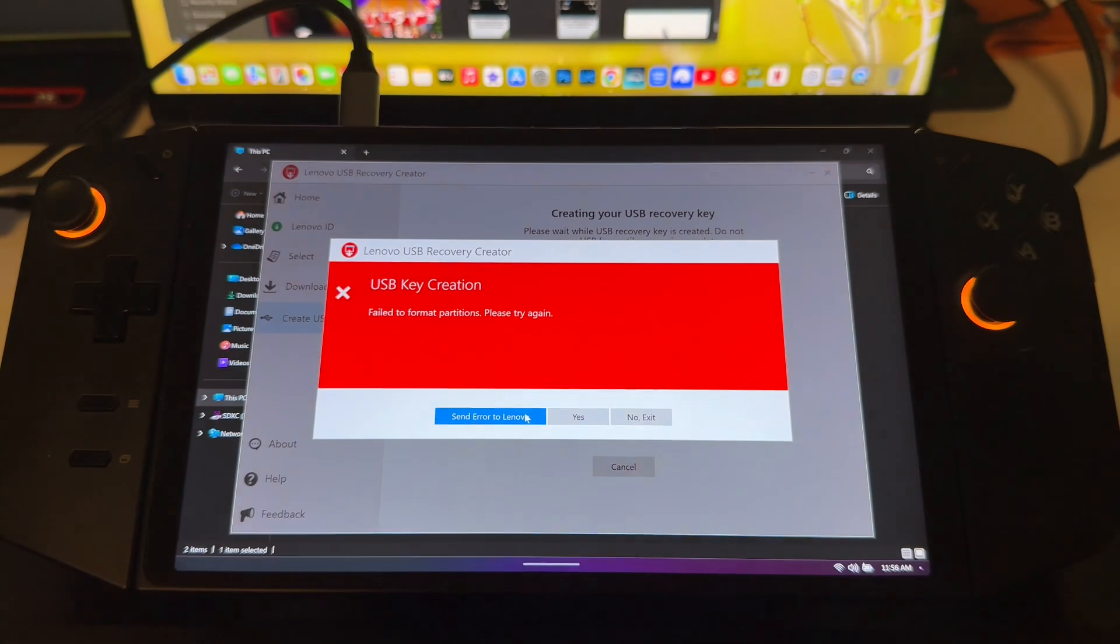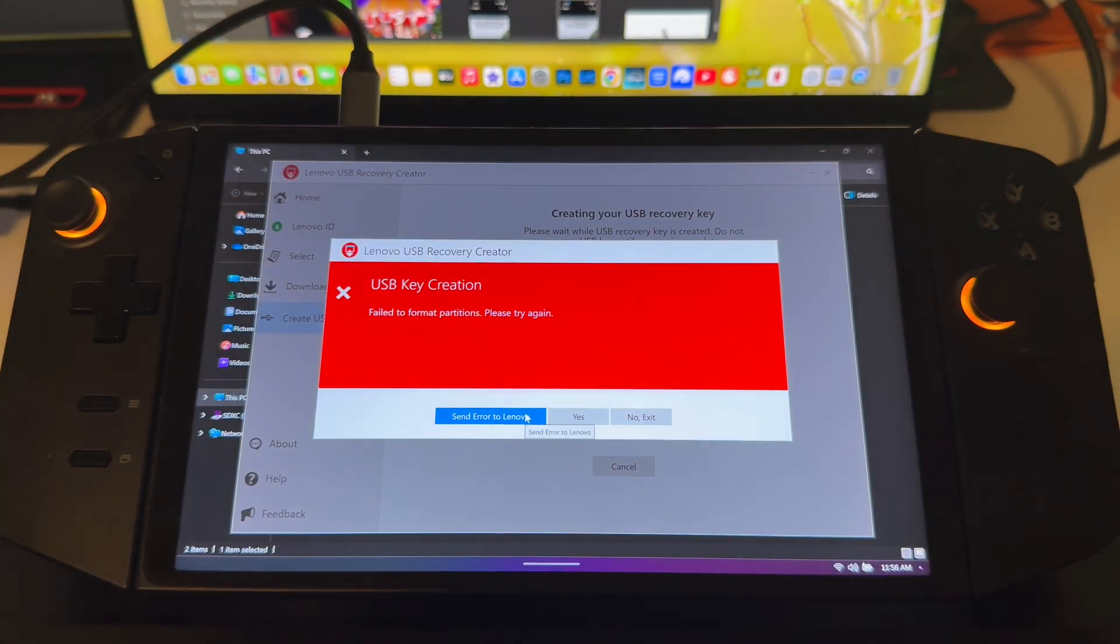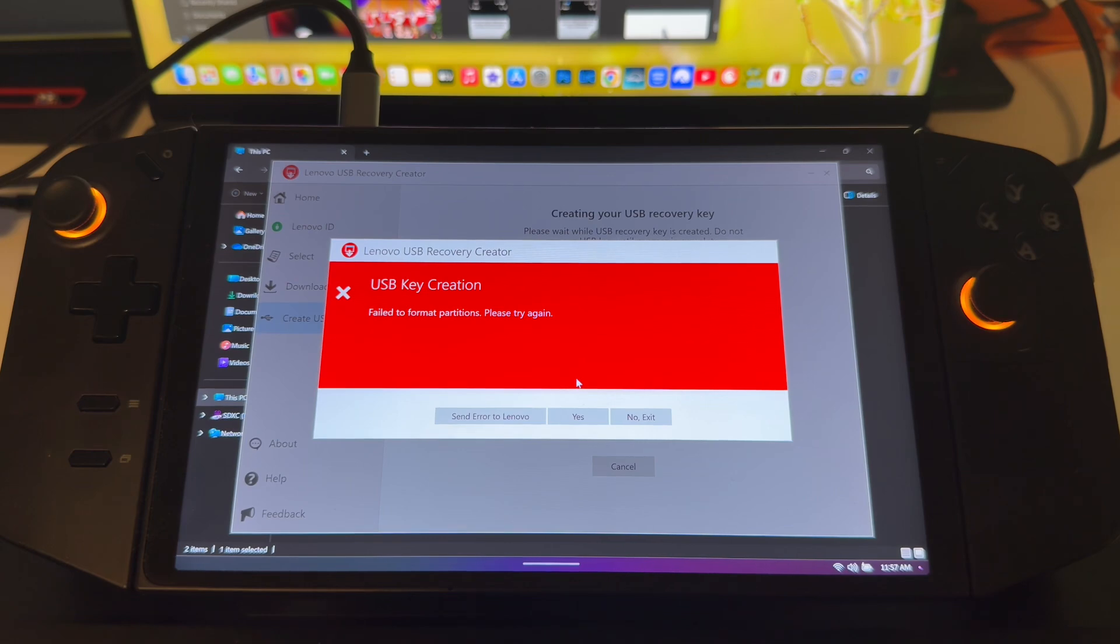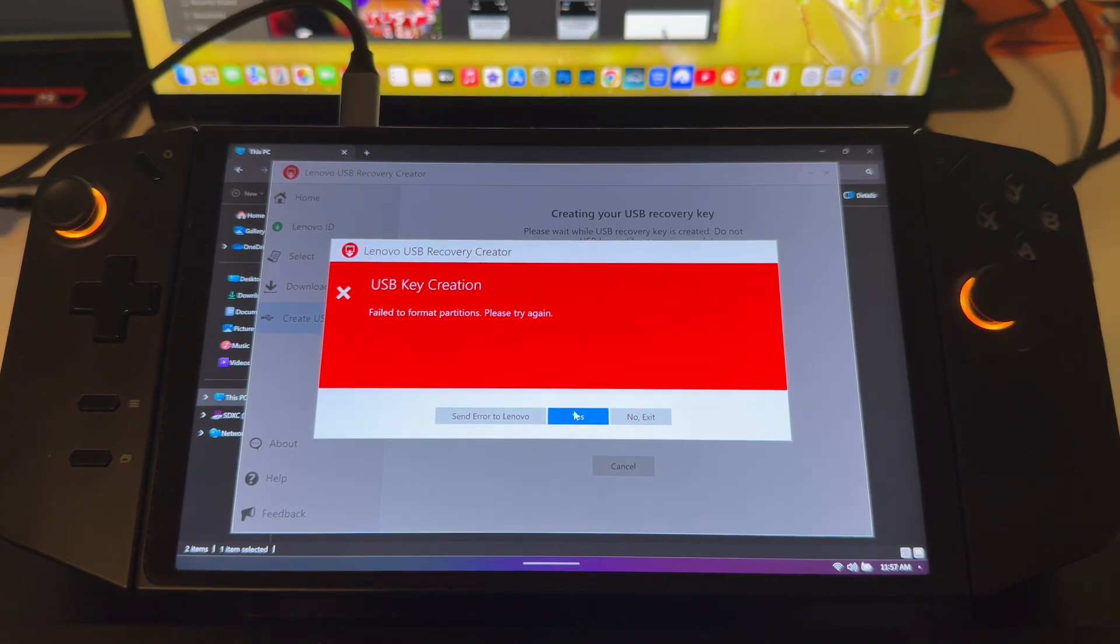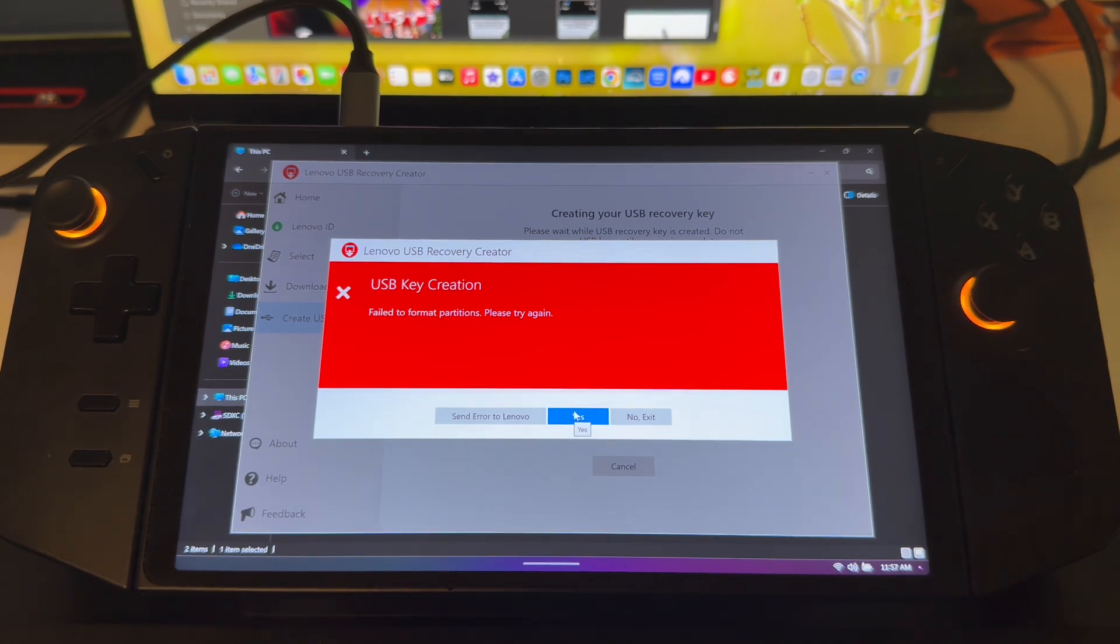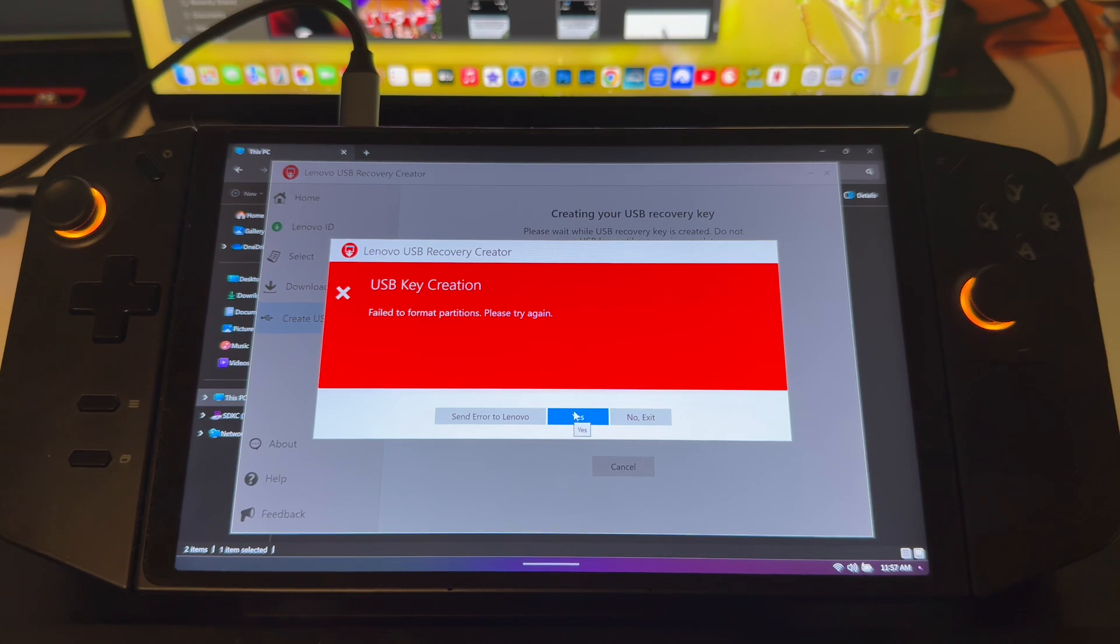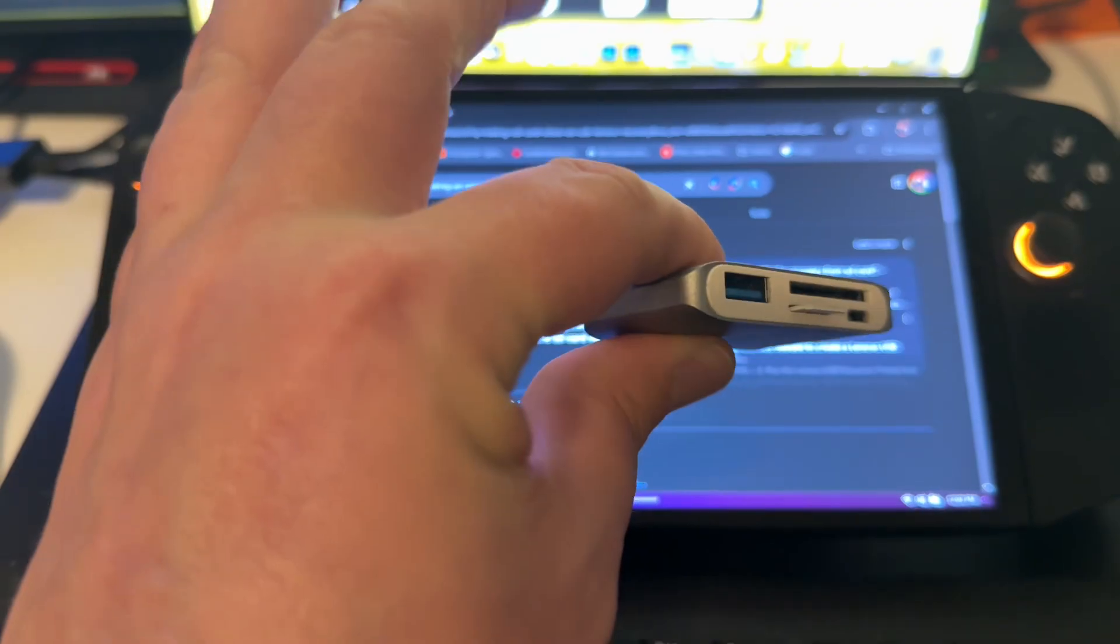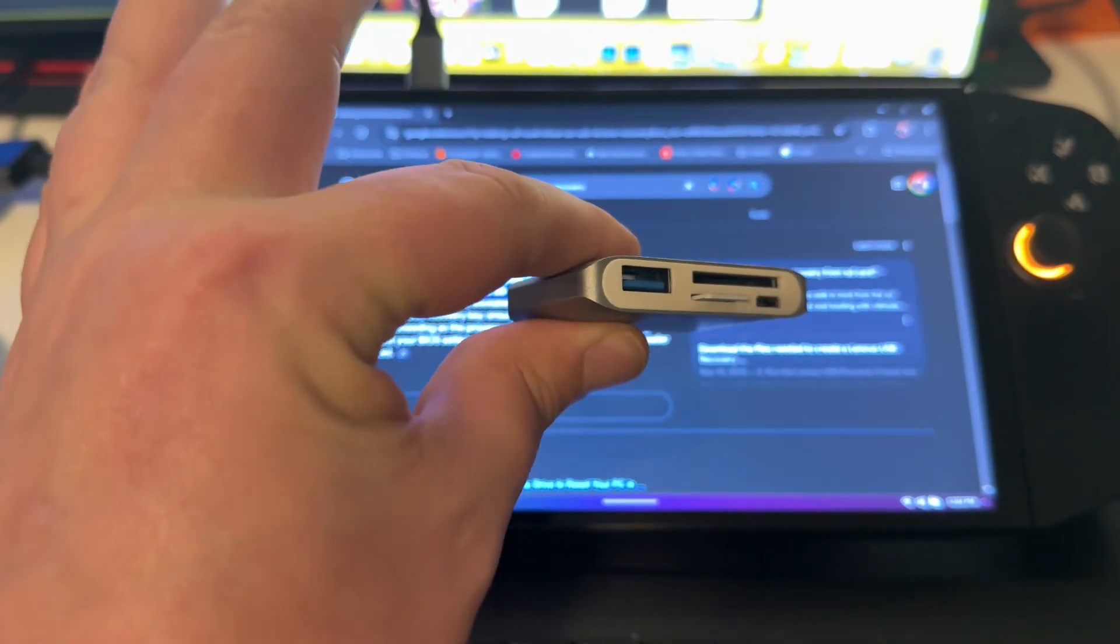So what I ended up having to do is go back in and try and do this again. We are going to give this a shot once more through the SD card as I've had it work in the past. Let's see if I can find a workaround here for you guys.